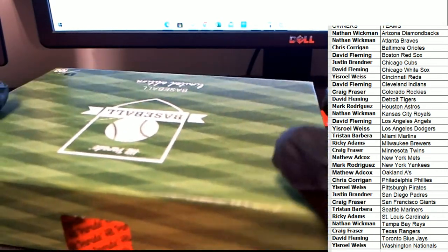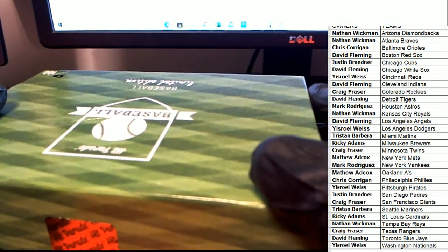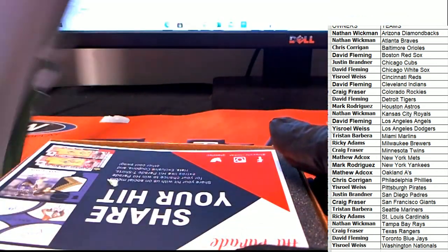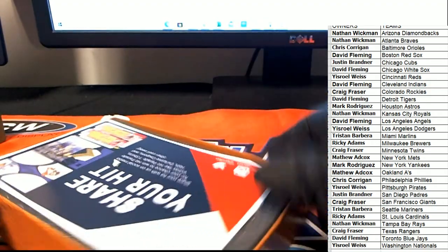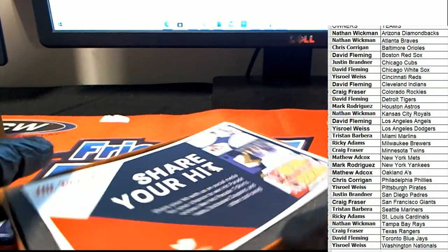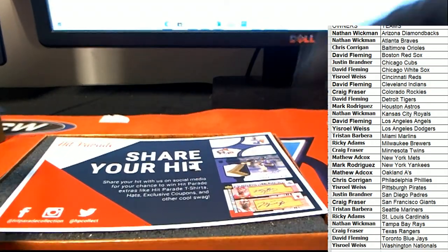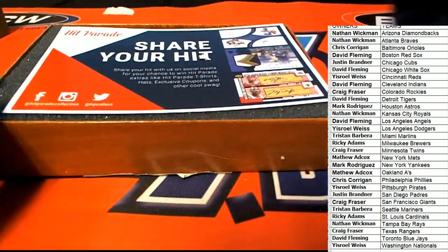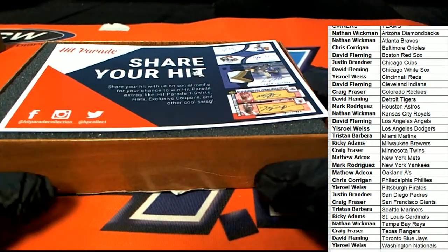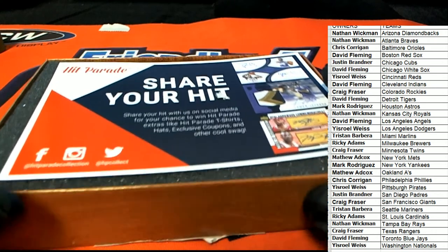Hit Parade Baseball, what's it gonna be popping out this time in Hit Parade? What kind of hit do we have here? Good luck.